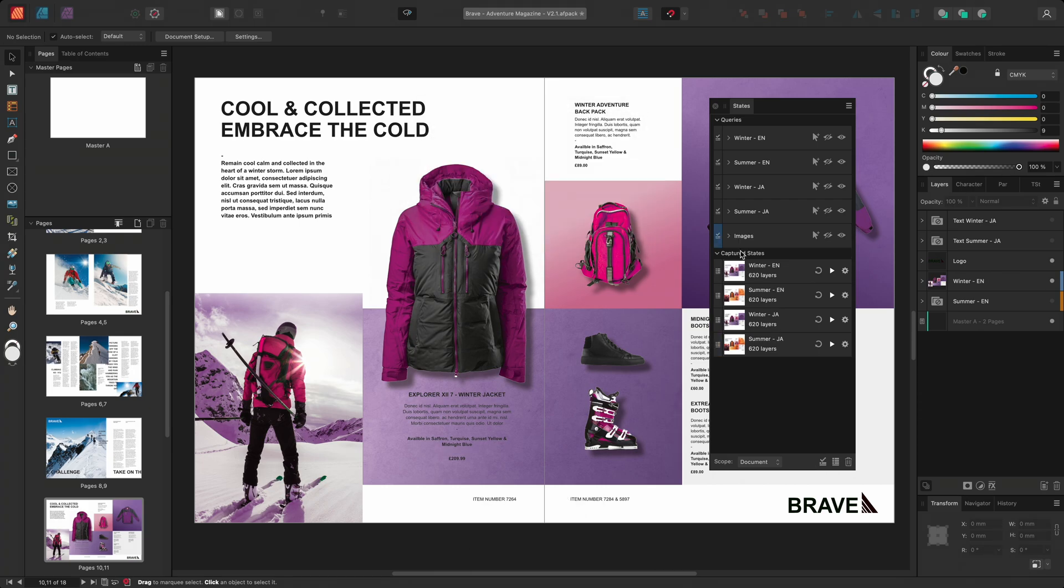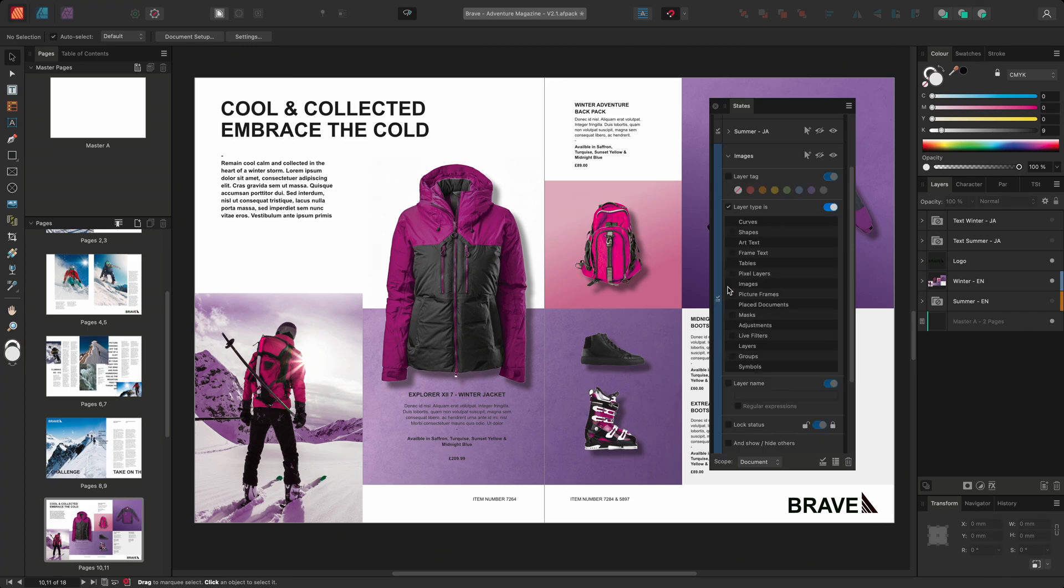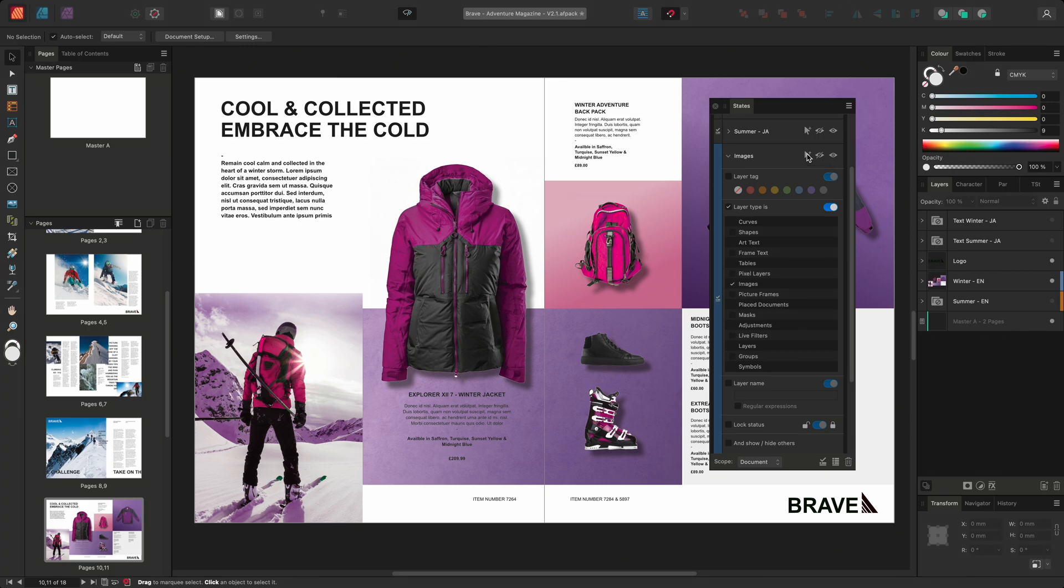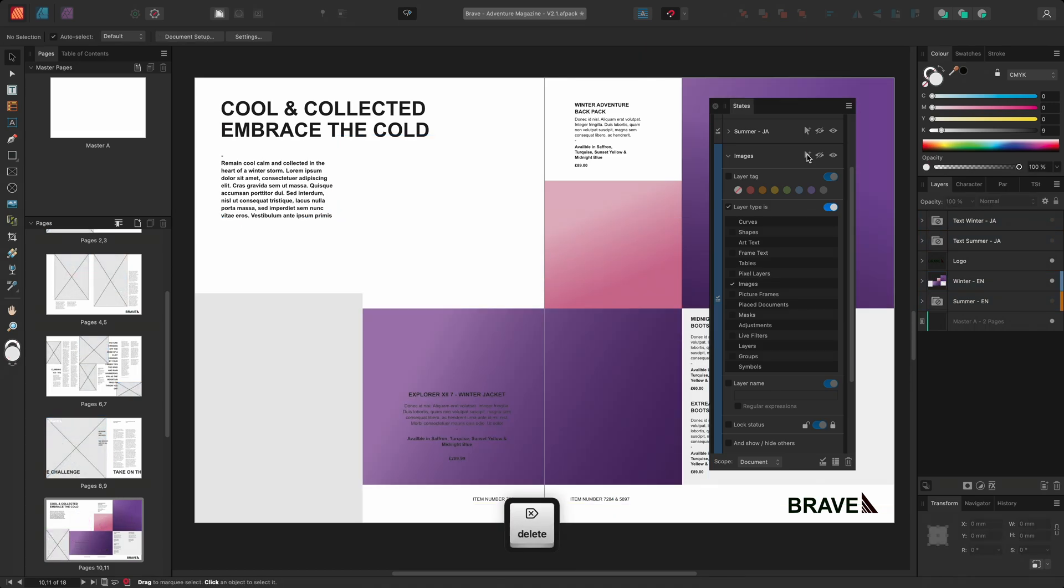I'll enable the layer type and select the image option. Rather than toggle the layers visibility I can instead select the layers. This will select all of the images throughout the document. I can then go ahead and delete them so all of the picture frames are ready to be populated with new imagery.